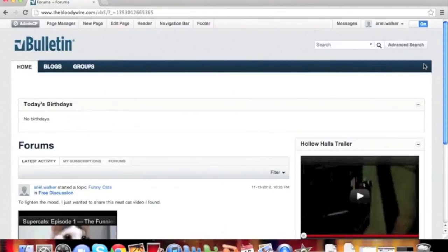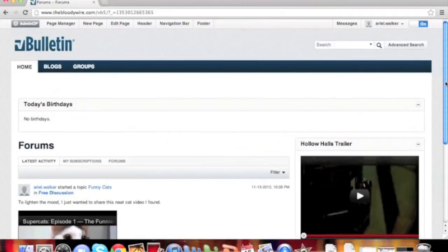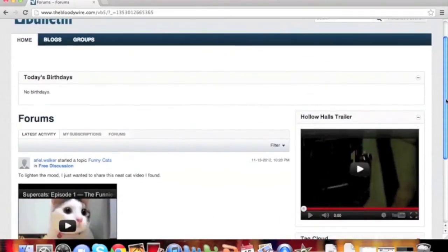Welcome to the vBulletin training video on customizing page layouts. Most pages in the software can have their layouts customized.